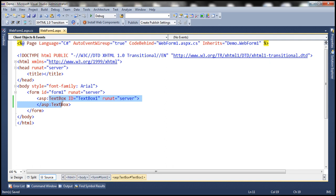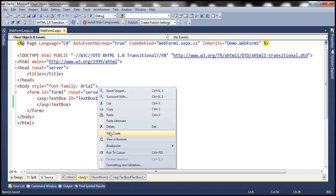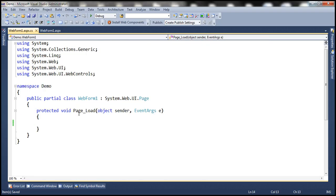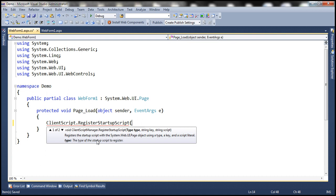Within this textbox control, we want to display the client-side date and time. Since we want to display the client-side date and time, we will have to do that using JavaScript. So let's add JavaScript to this ASP.NET page using RegisterStartupScript method. In the page load event, I'm going to make use of the ClientScript class, which has got this RegisterStartupScript method.